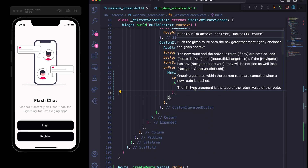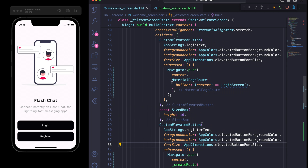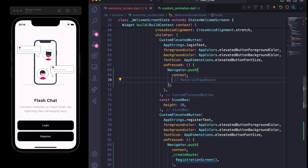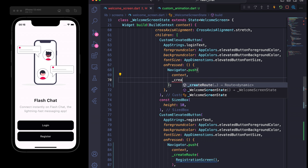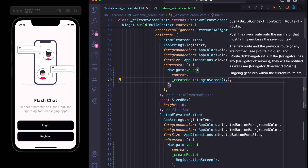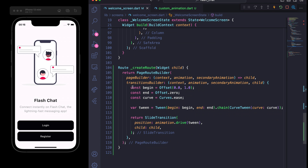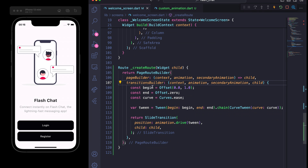The same applies to the Login screen. In the CustomElevatedButton onPressed, I'll remove the MaterialPageRoute and use createRoute with LoginScreen. This works the same as MaterialPageRoute, except we're using a TransitionBuilder with different curves — offset and offset — you can see zero, one, zero, one dot zero.